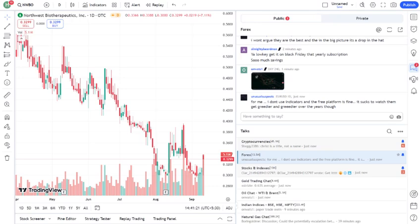Recently, NWBO has experienced a rally, with many investors excited about the potential approval of DCVAX. However, it's important to note that the stock is still considered speculative, meaning there's both a high reward and high risk.